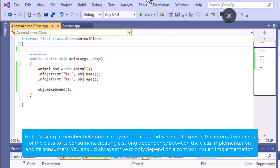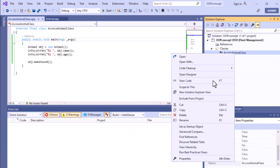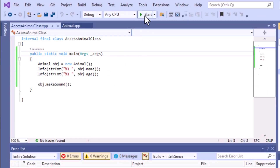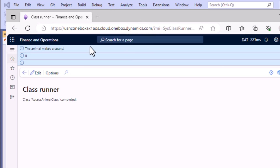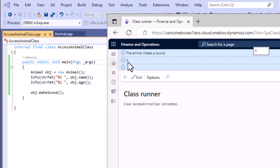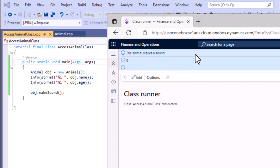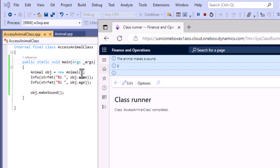Remove all the comments in the above section, then set this AccessAnimalClass as the startup object and run it. You can see the program executed. When accessing the age and name variables, it gives an empty string for name — because by default the value of a string is an empty string — and zero for age, because by default integer is zero. When calling makeSound, it prints 'the animal makes a sound'.